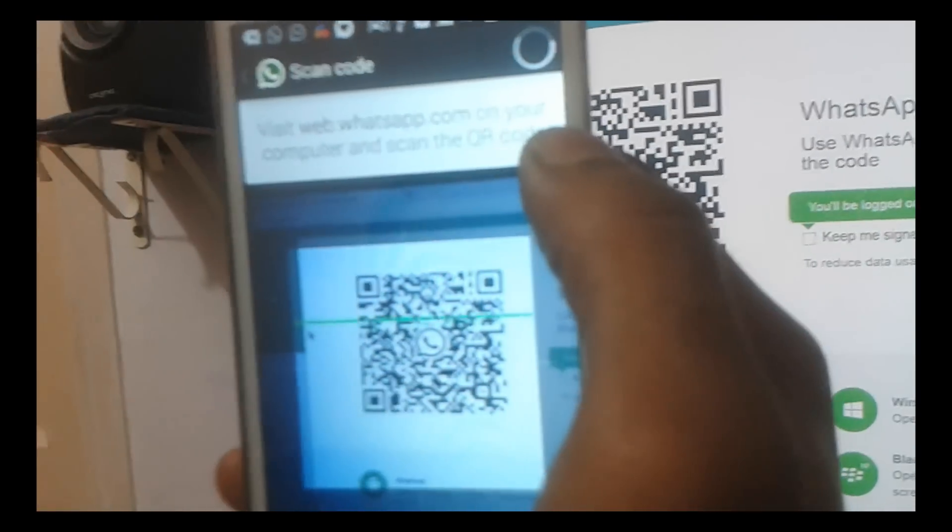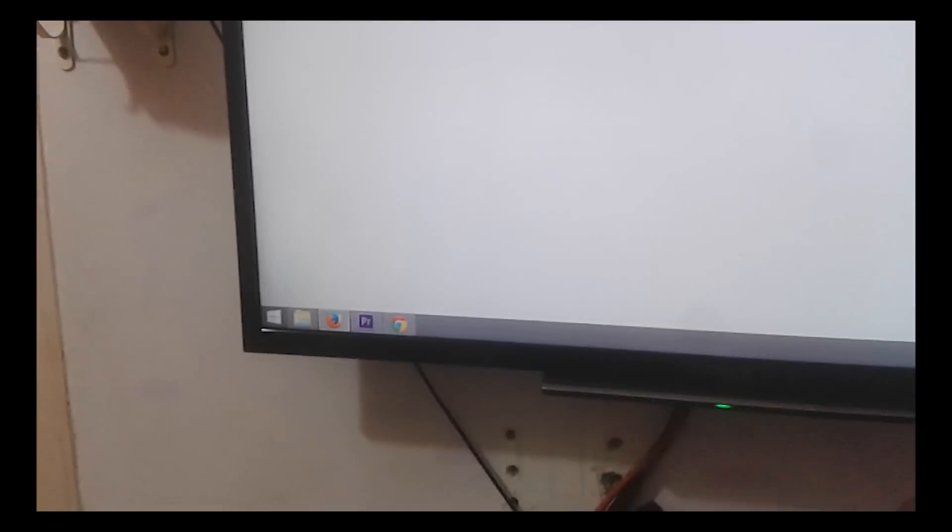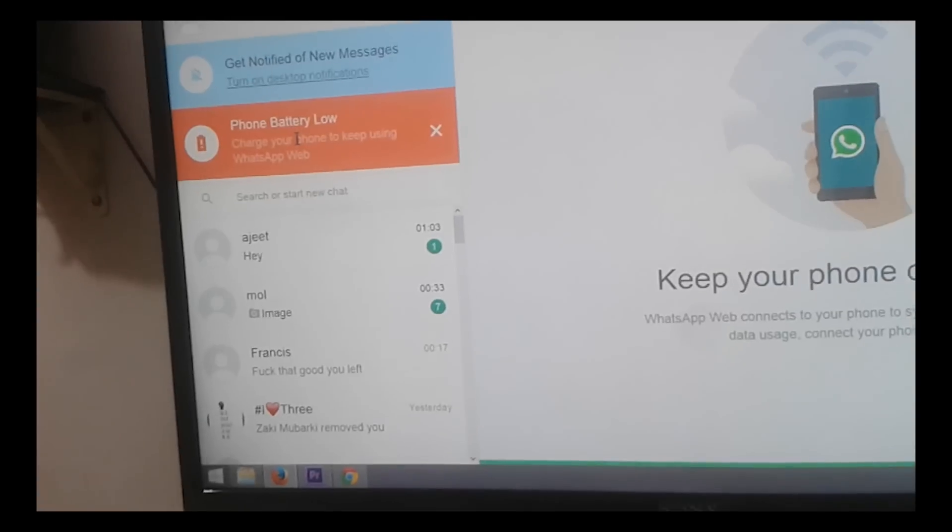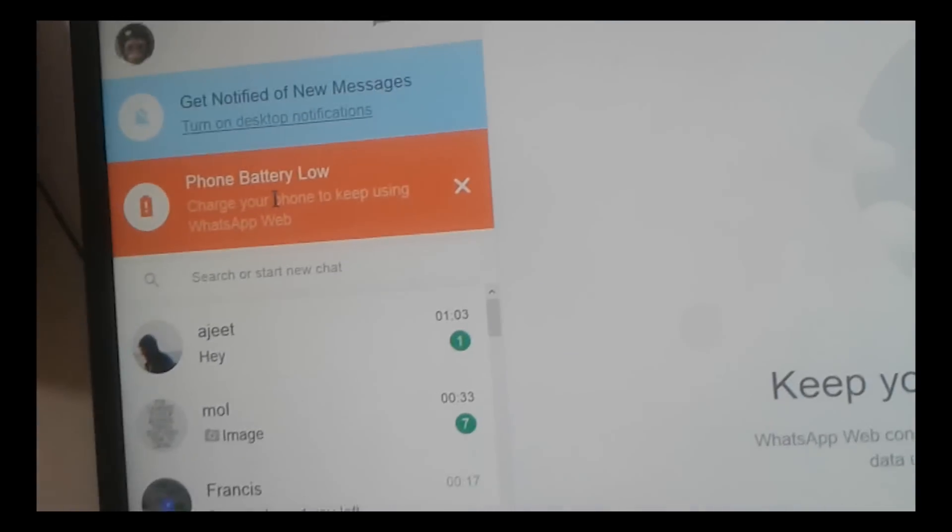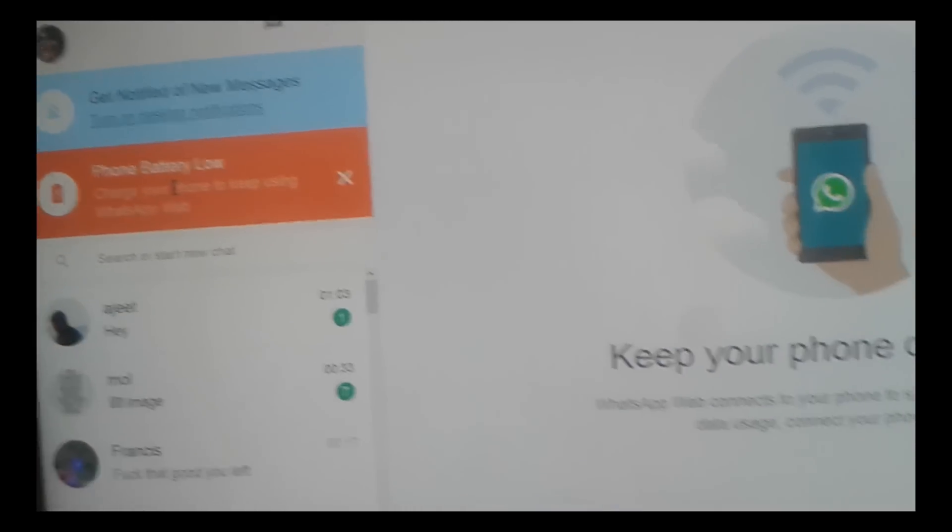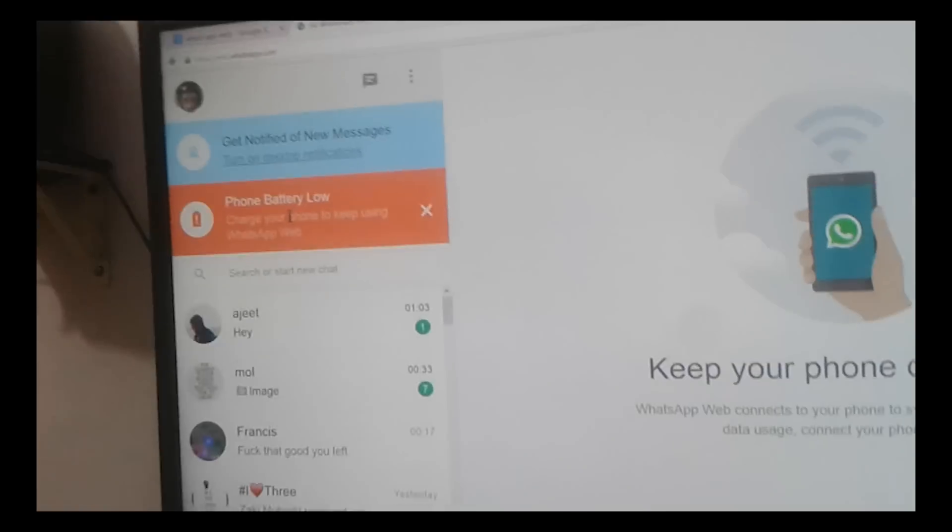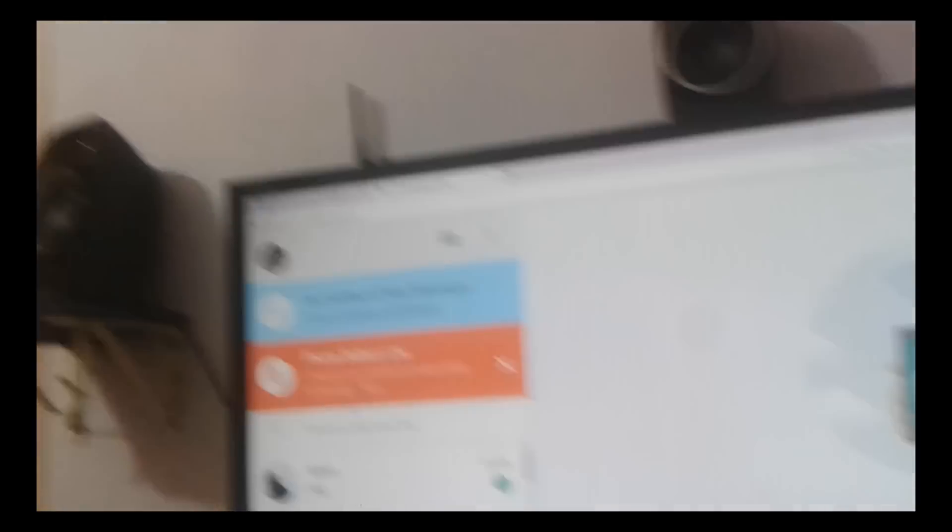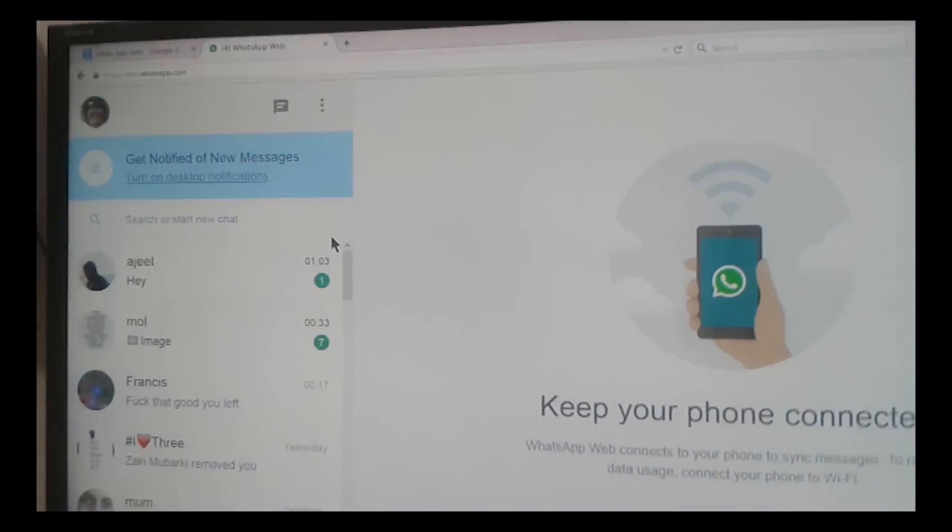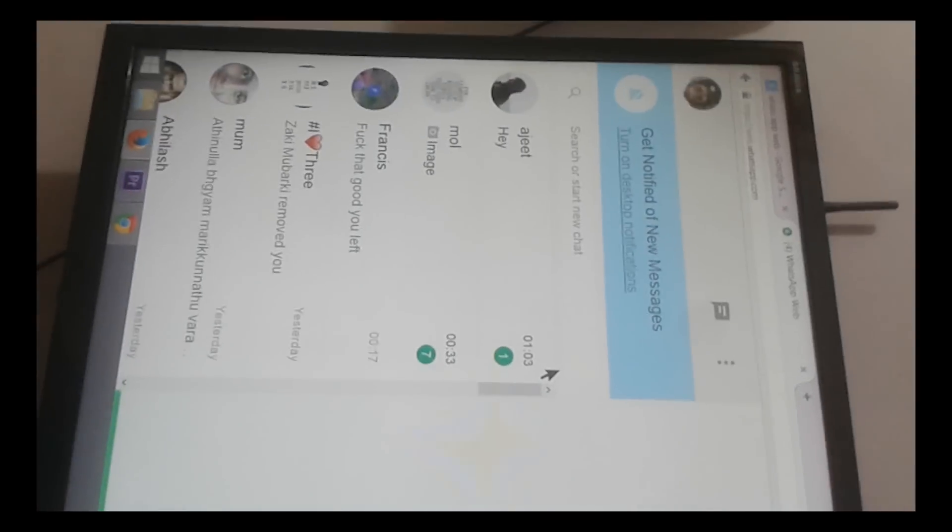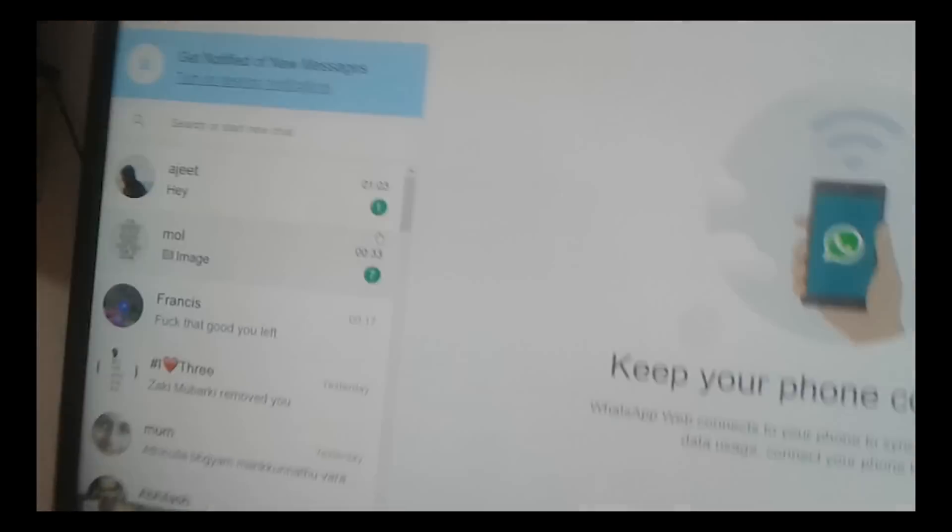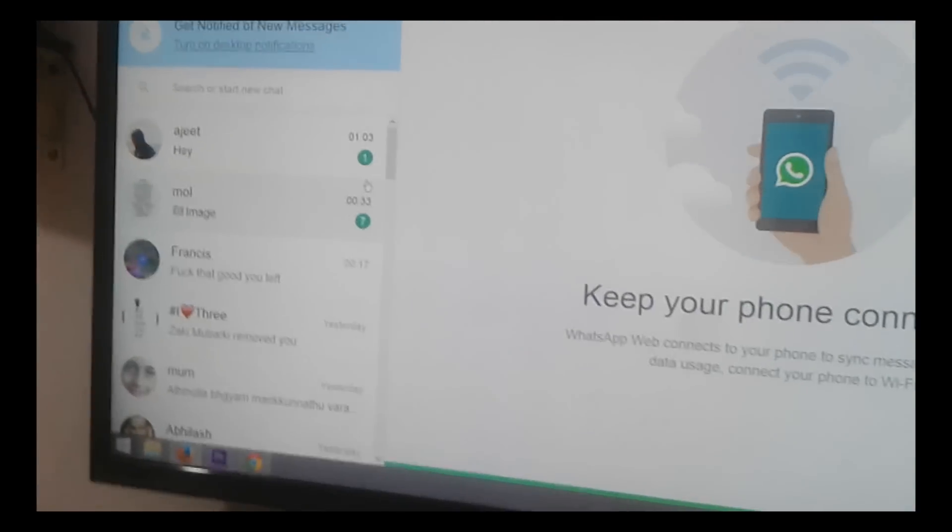Alright. Now once you do that, once you open WhatsApp web, and once you scan the barcode on the computer screen, you will be able to see the entire WhatsApp which you have on the phone right on the screen. Just need to make sure that the mobile data on the phone is switched on. Thank you.